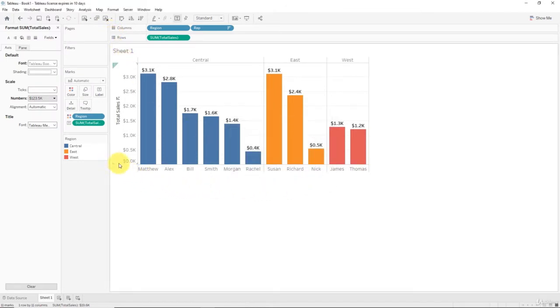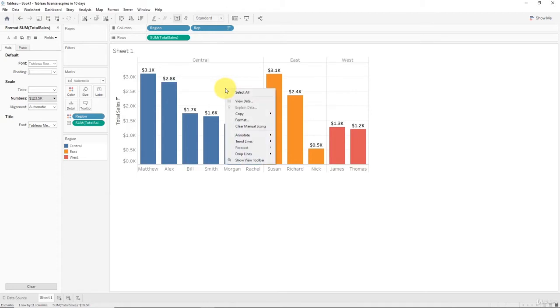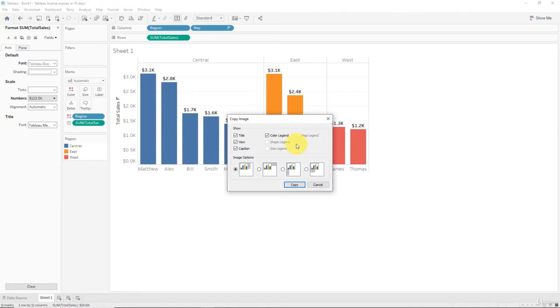I'm just going to close that because there's another way of doing it a bit faster. You don't have to move your mouse all the way up there. This is one of those tips and tricks. If you right click and go Copy, then Image, you get the same menu.